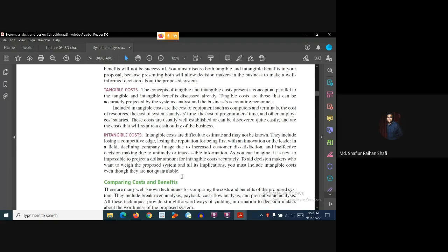Now let's come to the intangible costs. Intangible costs are costs that are difficult to measure and estimate, and sometimes they may not be known or hidden. They include: losing a competitive edge, losing the reputation for being first with an innovation or the leader in a field, declining company image due to increased customer dissatisfaction, and ineffective decision making due to untimely or inaccessible information.